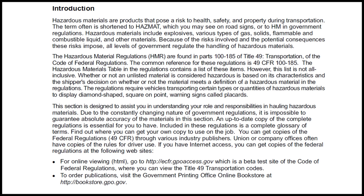Introduction: Hazardous materials are products that pose a risk to health, safety, and property during transportation. The term is often shortened to hazmat, which you may see on road signs, or to HM in government regulations. Hazardous materials include explosives, various types of gases, solids, flammable and combustible liquids, and other materials. Because of the risks involved and the potential consequences these risks impose, all levels of government regulate the handling of hazardous materials.